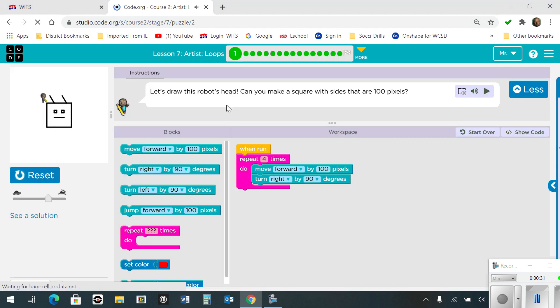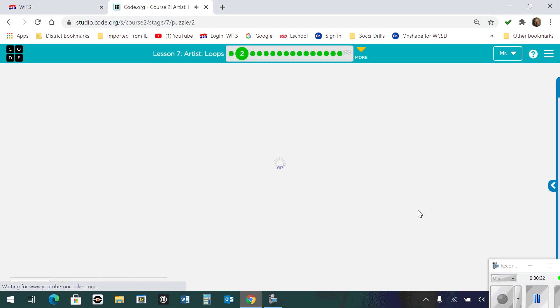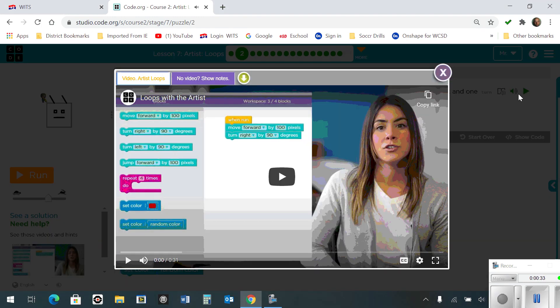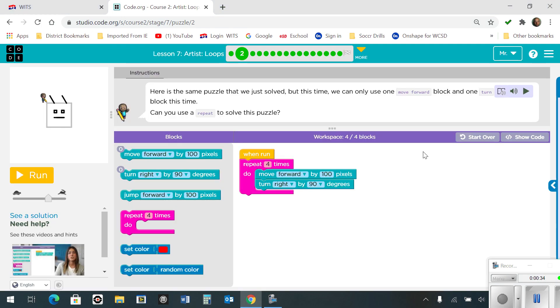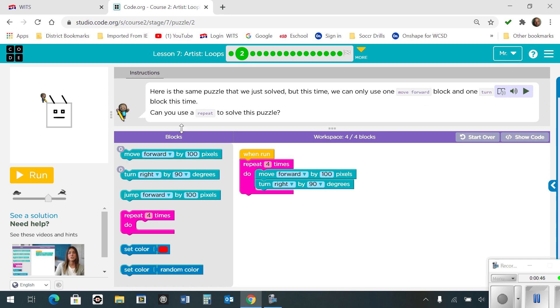Okay, in number 2, your goal here is to do the same thing, but this time you can only use one move forward block and one turn block. So you can use the repeat to solve the puzzle. What we did was we repeated four times, moving forward and turning right.